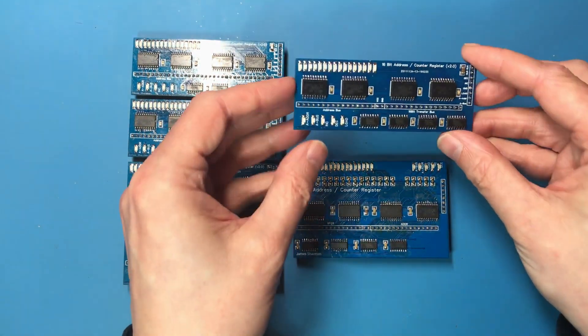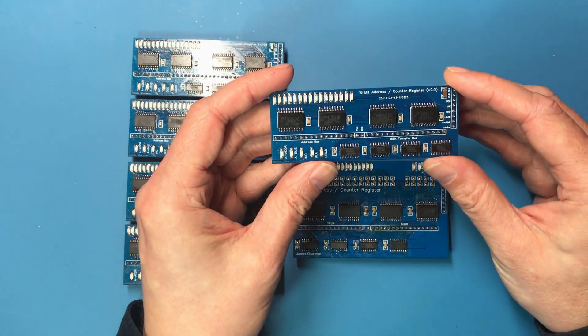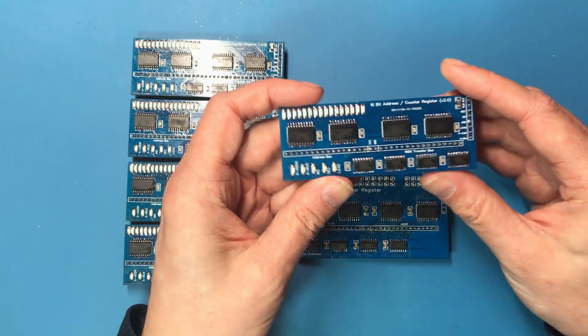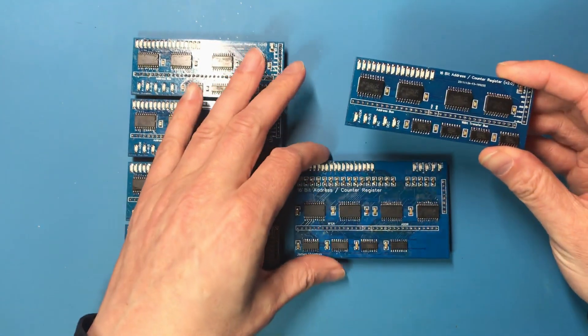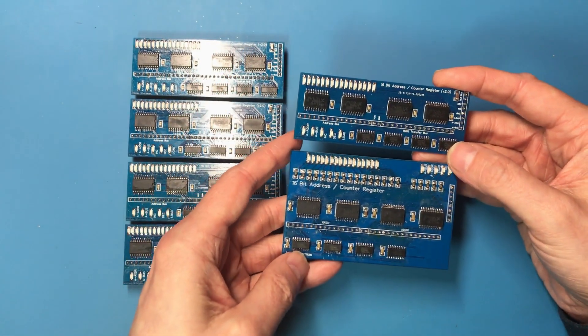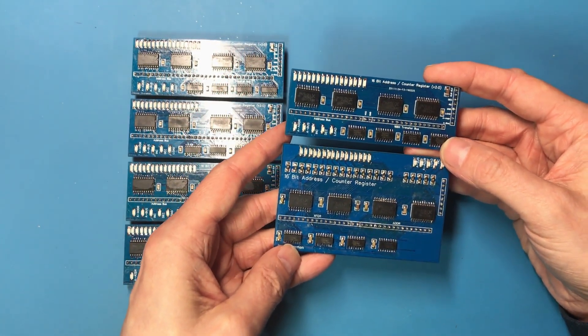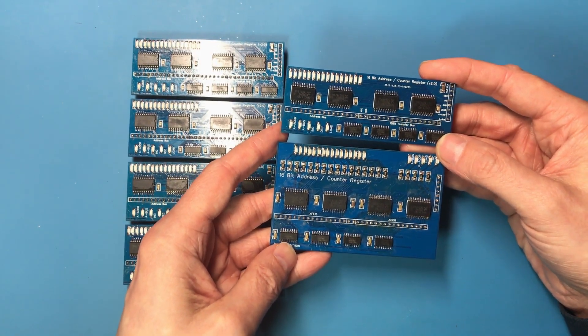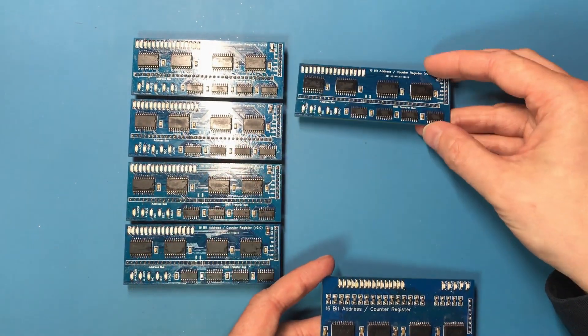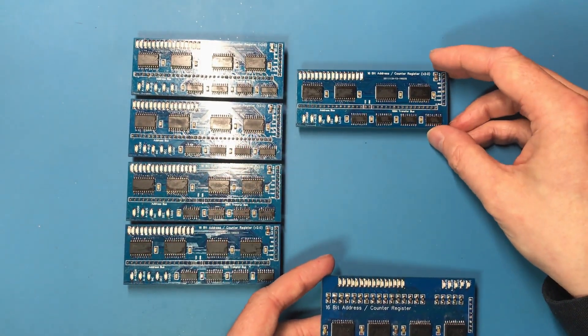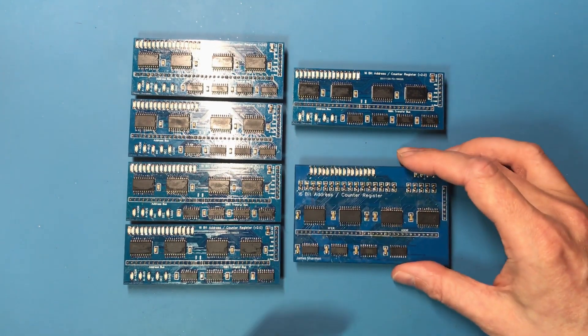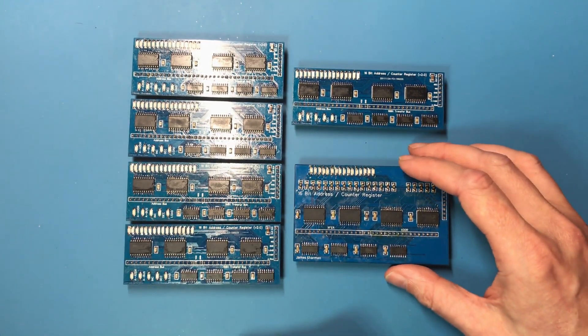So I now have five of these new style counter address registers. I think we can all agree that I have improved in both the board layout and the soldering. I've no doubt there's lots of improvement that I could still make, but I'm quite proud of that.